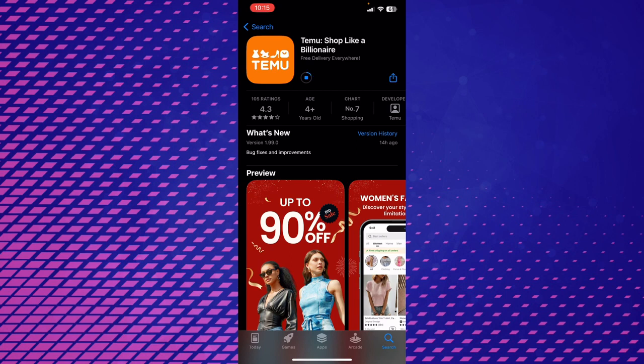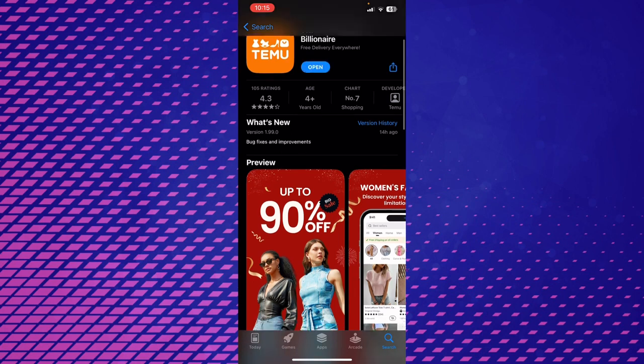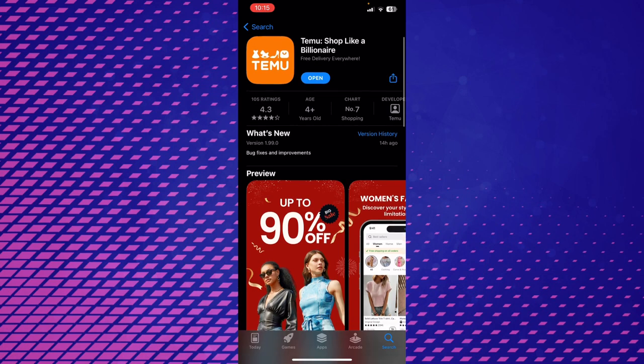You have to click that option and then you can download the Temu app very easily. You can see it's downloading. Now it's downloaded and there is an open button in front of you.